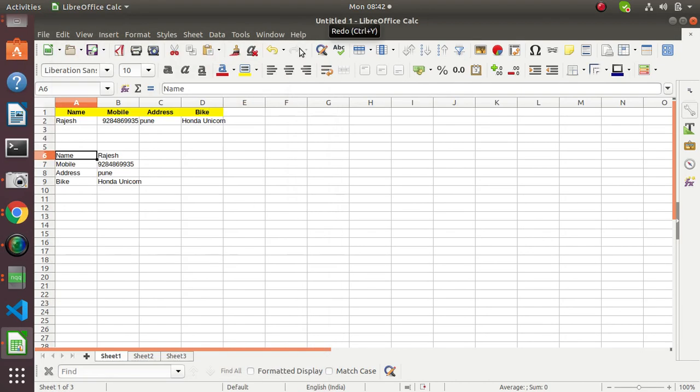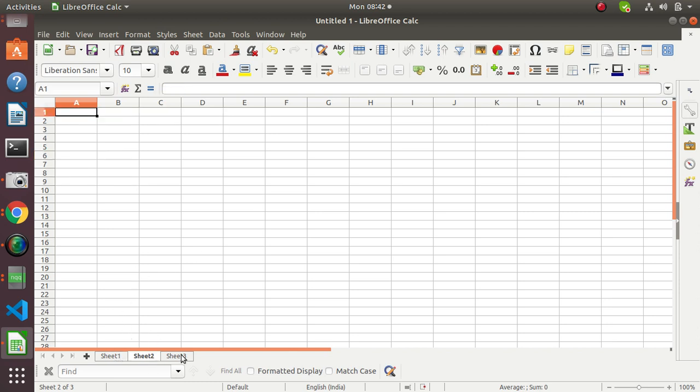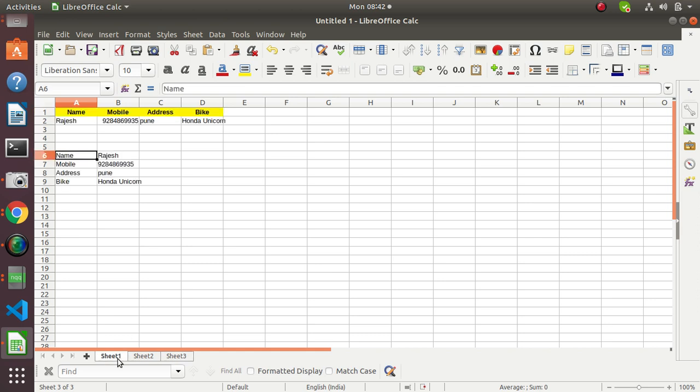Good morning friends. Today we will see how to split a single sheet from an Excel file which contains two to three sheets, where we need to copy a single sheet.